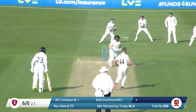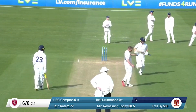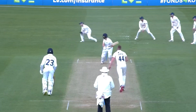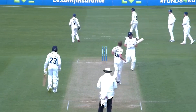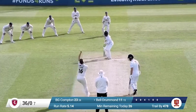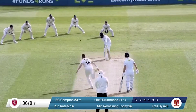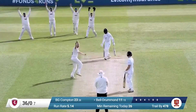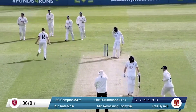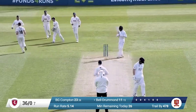Ben Compton — cousin of former England opener Nick — found the boundary several times on debut. But Daniel Bell-Drummond would soon fall to Sam Cook LBW, the ball nipping in and possibly keeping a bit low on the right-hander.